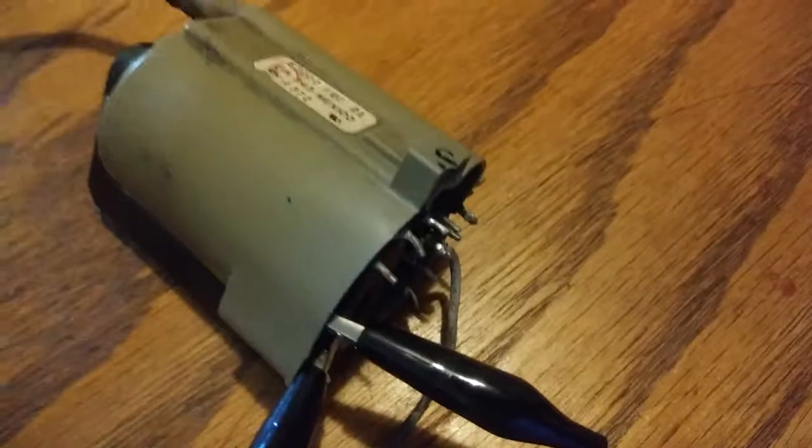...power a flyback transformer with it. It's got a 3.7 volt lithium ion battery in there.